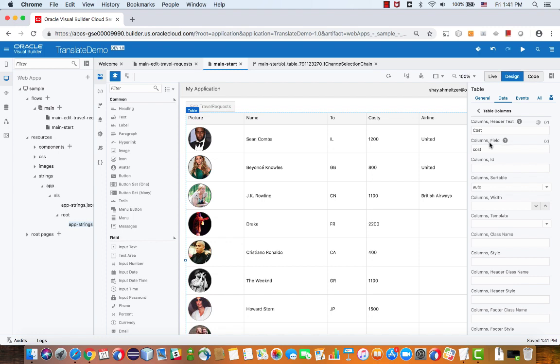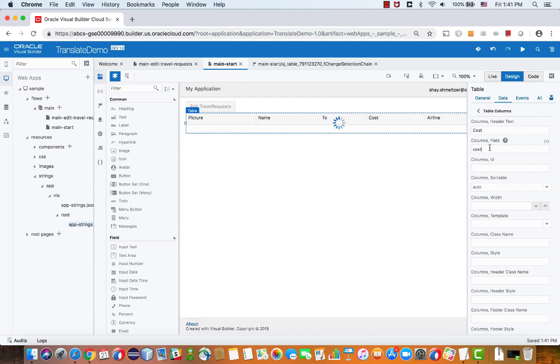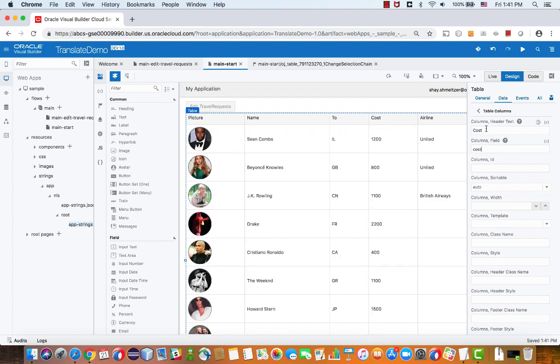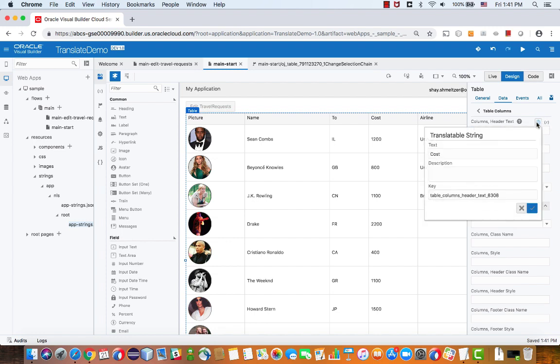So usually what you want to do is instead of having hardcoded values here you want to click on this little globe icon which makes this string into a translatable thing. You can give a description so this would be a description of the string and this is the key that it's going to be created with.